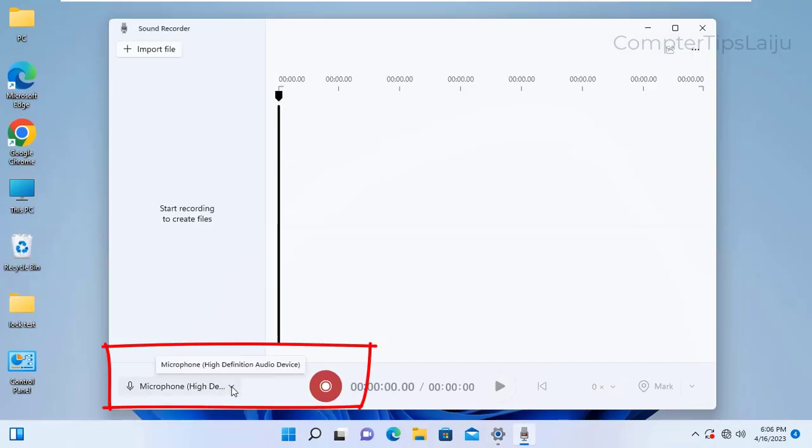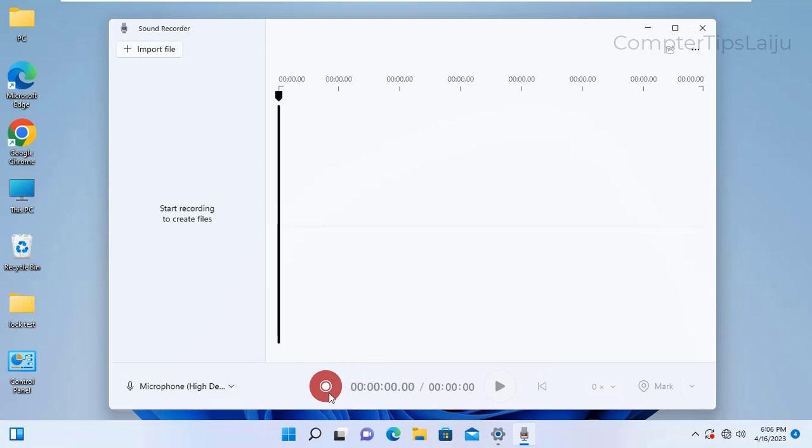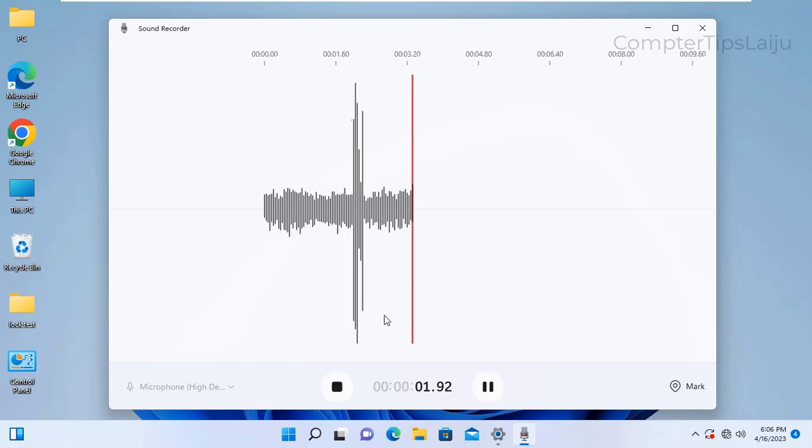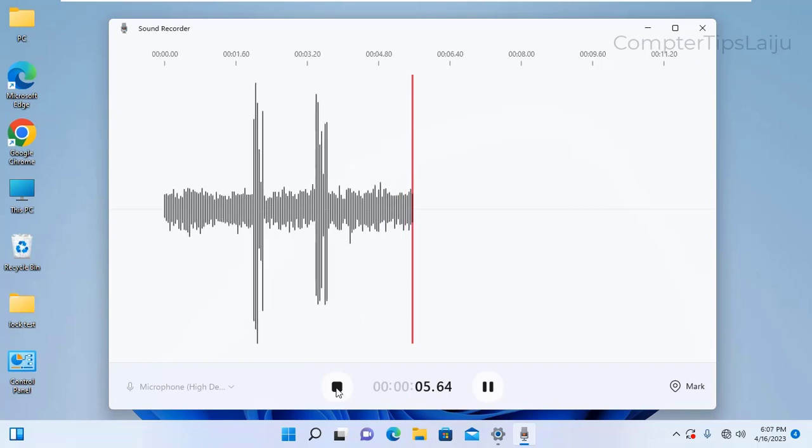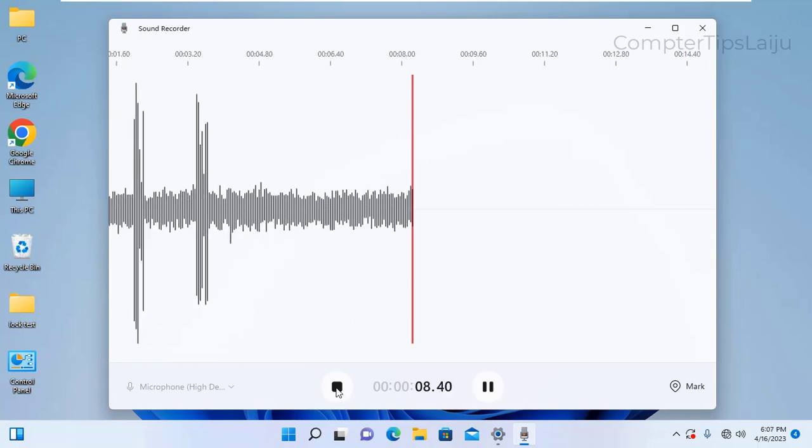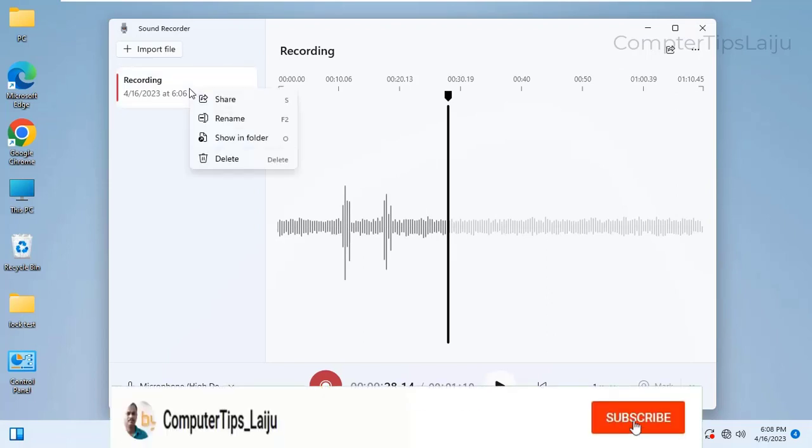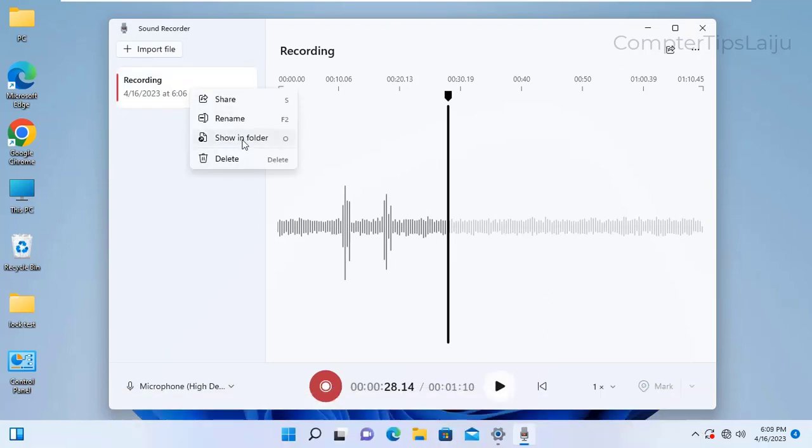You can see the microphone high definition audio device is showing here and also the record button is enabled. You can record the voice using this record button. You can see the sound is recording now. I hope this video is useful for you. If you like this video, please give a thumbs up and don't forget to subscribe on my YouTube channel.